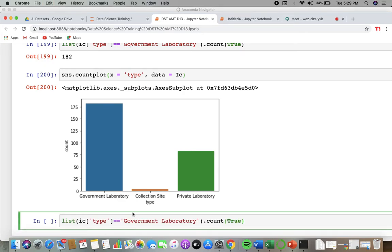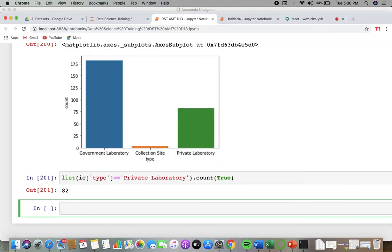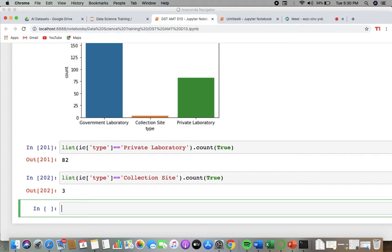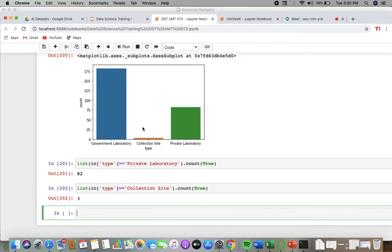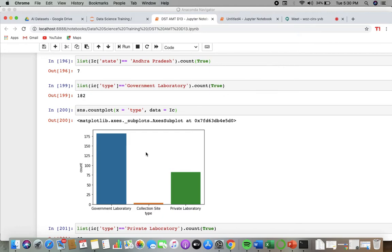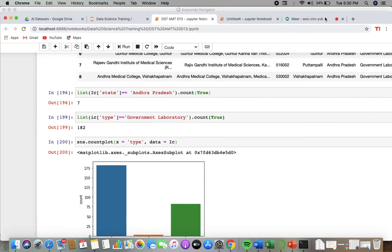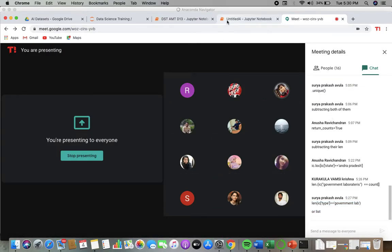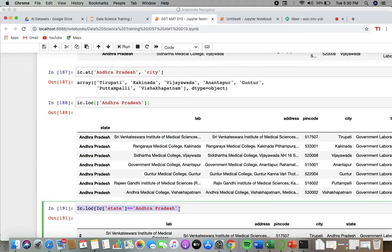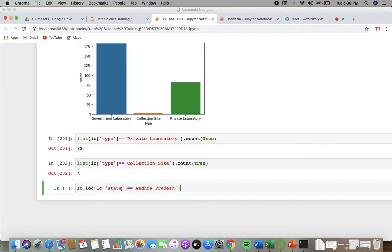Private would be coming in range of 80, 85, 82. Collection site will come in something 3 or 3. So you can get it like that. But if I say I want the number of government laboratories in Maharashtra – now I am giving a particular state – the number of government laboratories in Maharashtra is 5.